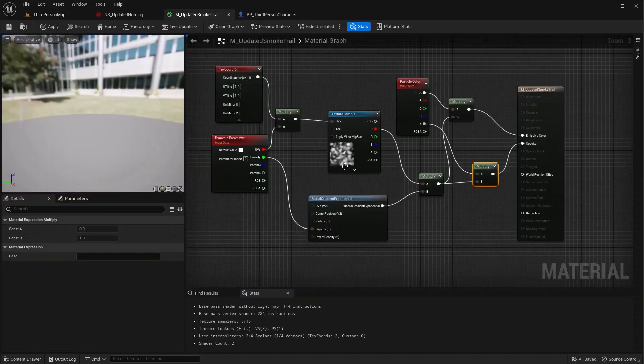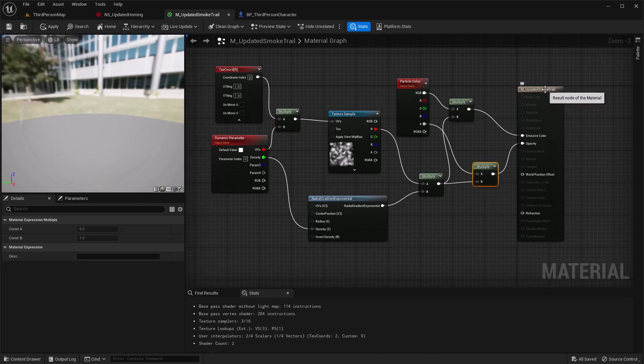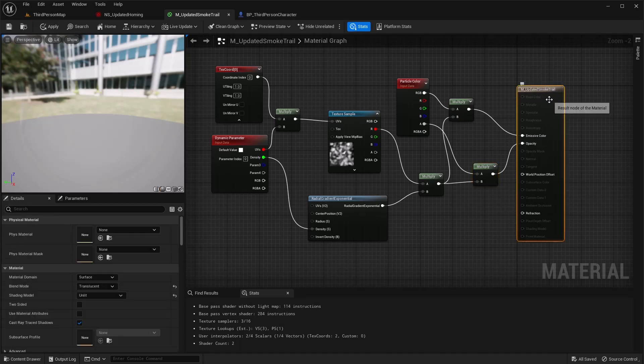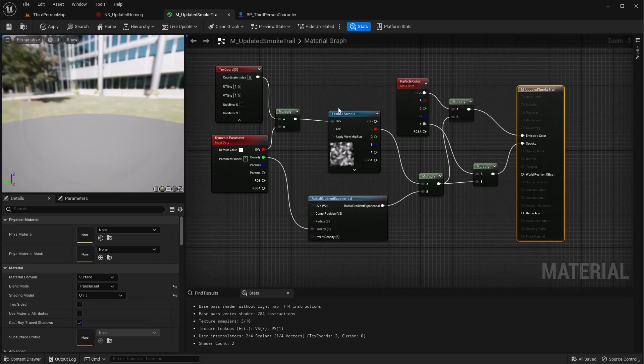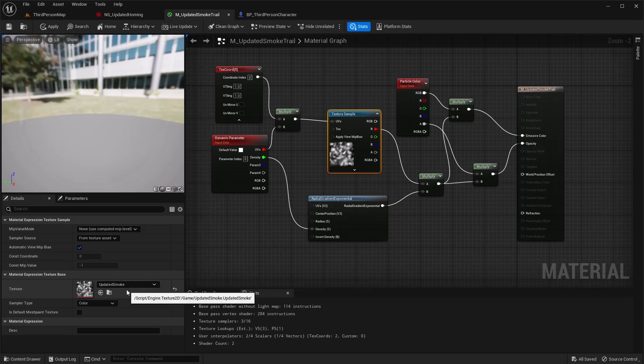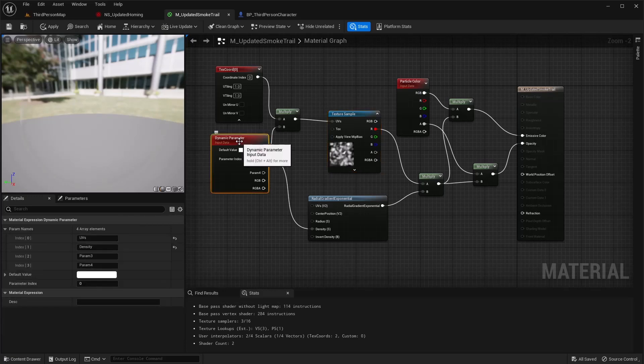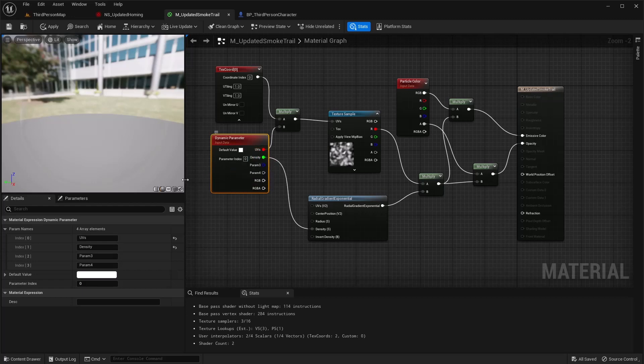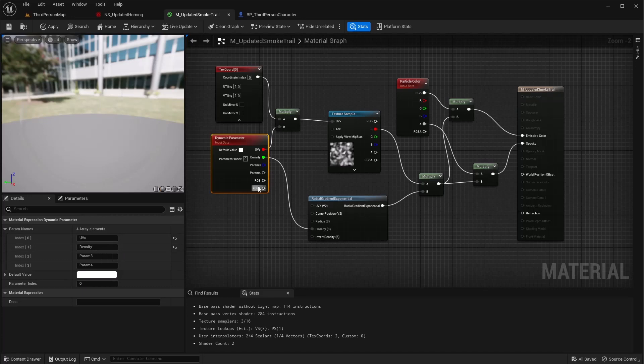For the material, things to note: if you click your output, make sure you go blend mode to translucent, shading model to unlit. The rest is good default. For texture sample, make sure you have that updated smoke texture in there or whichever one you're going to use. The rest of this is good default. And your dynamic parameters, you want to set that first one, I set name to UVs, and the second one is density. So that's good for the material.